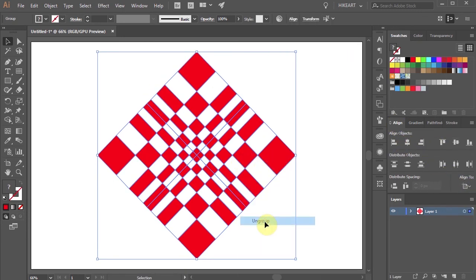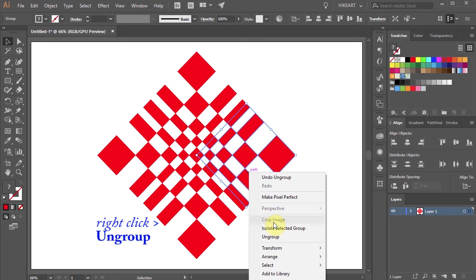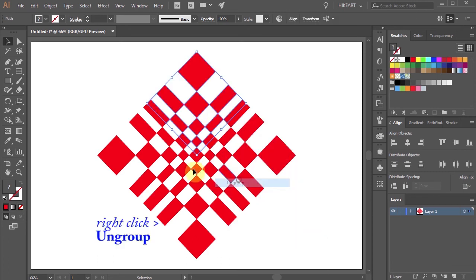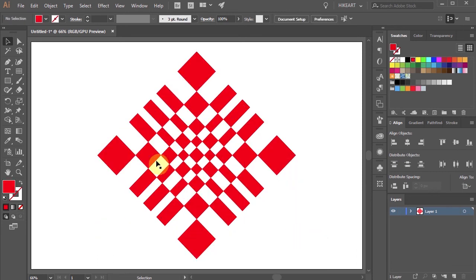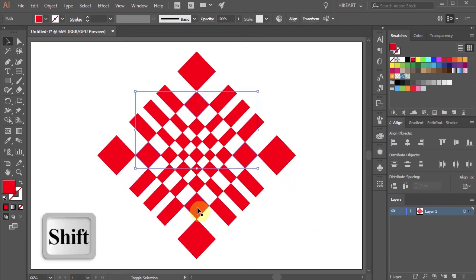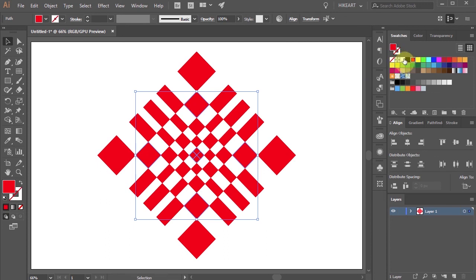Now ungroup everything and if you like you can select some of the rectangles and change their color for example.